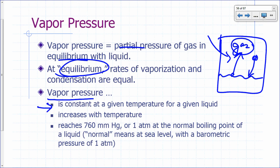That vapor pressure is constant at a given temperature. If you raise the temperature, molecules have a greater tendency to escape the liquid, so vapor pressure increases. When the vapor pressure reaches one atmosphere, we say we are at the normal boiling point of the liquid. For water, at 100 degrees Celsius, the vapor pressure reaches one atmosphere — that's when water boils.